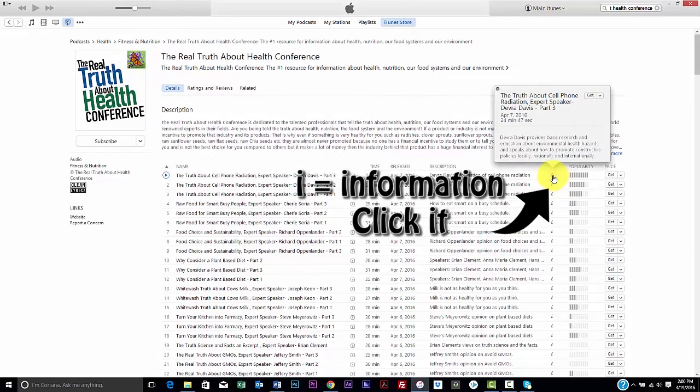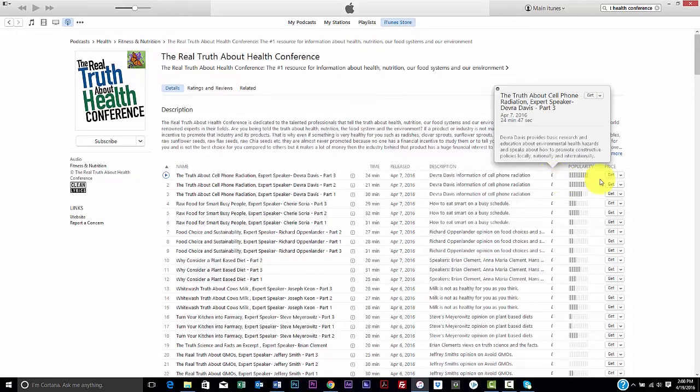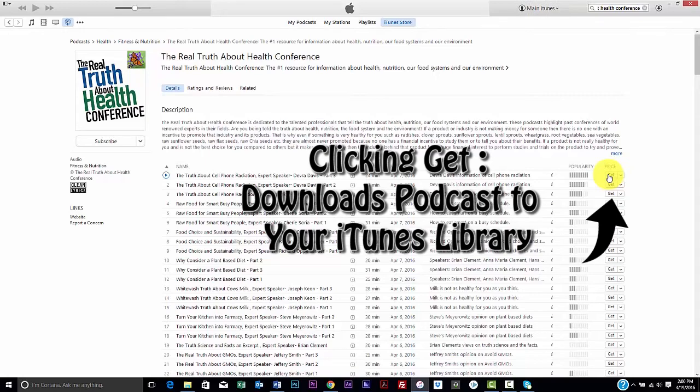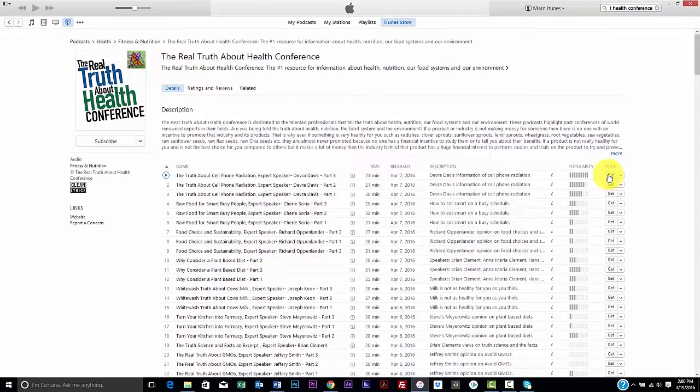To download a podcast in your iTunes library on your computer, click on the Get button. It will automatically download. You may or may not see the downloading message. However, it downloads with one click.